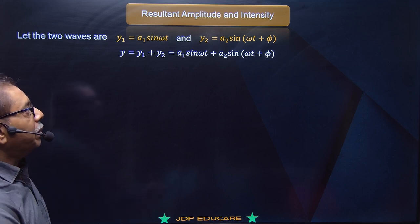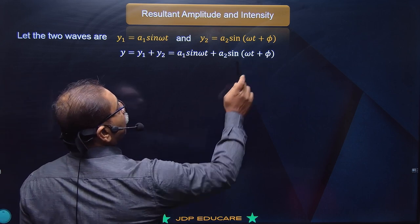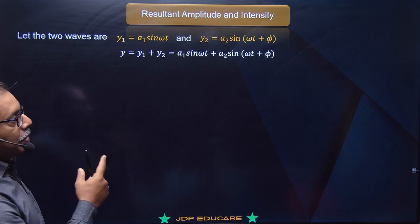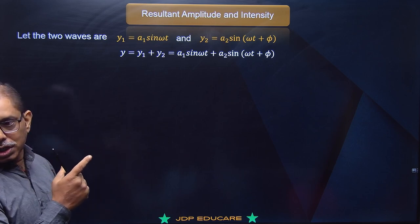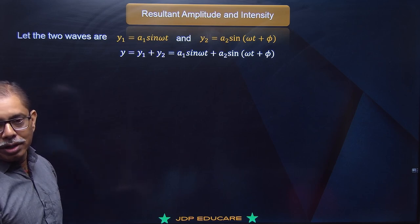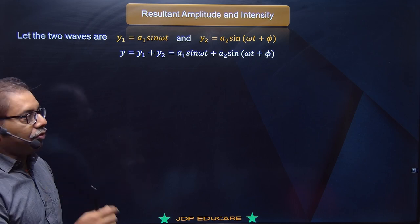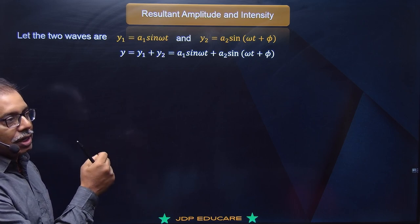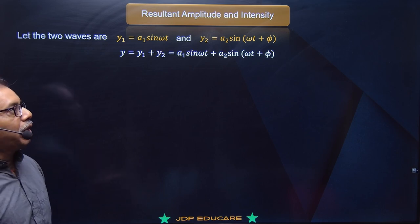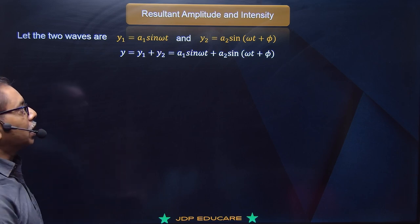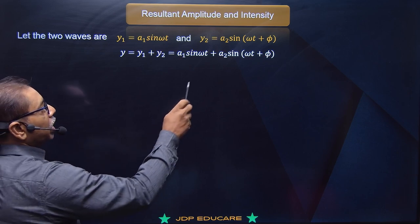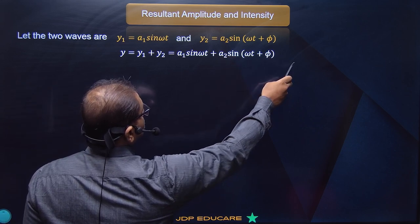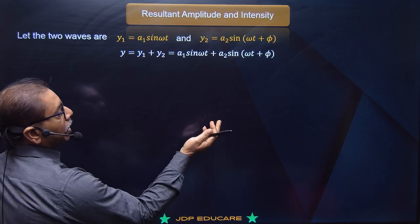Matlab jo solid curve hai usko hum crest maan rahe hain aur dotted curve ko hum trough maan rahe hain. Toh crest trough ke saath overlap kar raha hai, crest crest ke saath kar raha hai, trough trough ke saath kar raha hai. Is condition mein ek interference pattern milta hai jahan par center par bright milta hai. Center par bright ka matlab crest crest se overlap karega. Dark milega toh crest trough ke saath overlap karega.